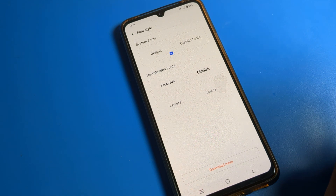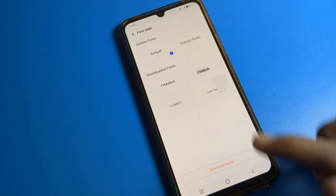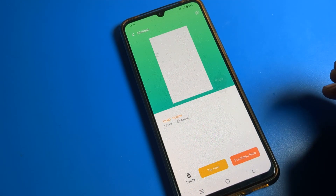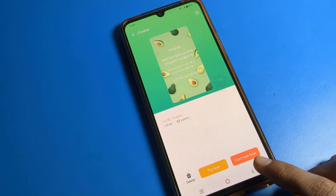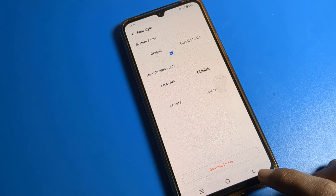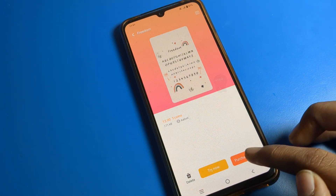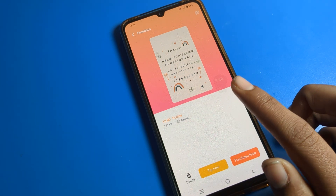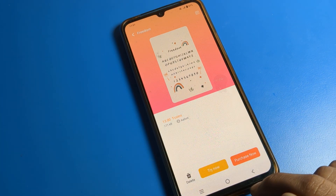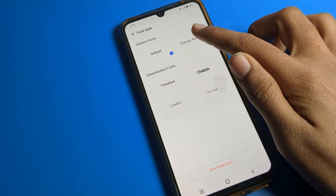Here you can see downloadable font styles. Some fonts I already have, and if you don't have them, you can download them. You can tap a font style and select 'Try Now.' If you want to purchase a font, you can do so. Note that some font styles require purchase, so we will leave those.